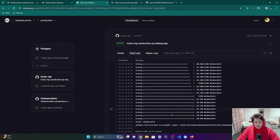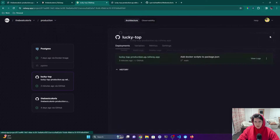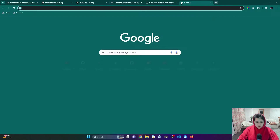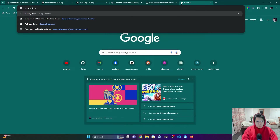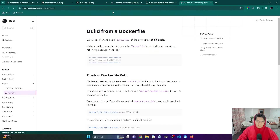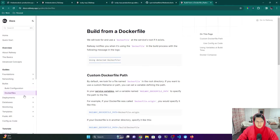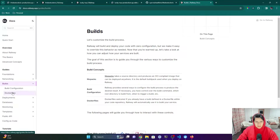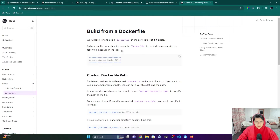You can see we have our new URL for this new service and it's already up — very painless. The only thing you have to set up is the Dockerfile. They have a bunch of docs on how the build works, and there are a couple of different ways to build it.